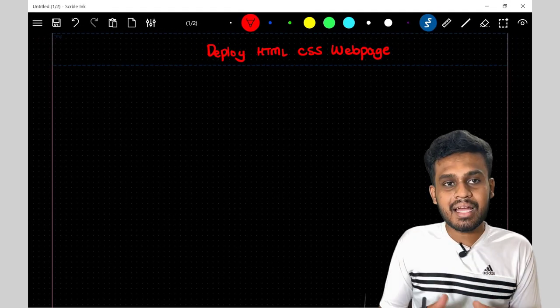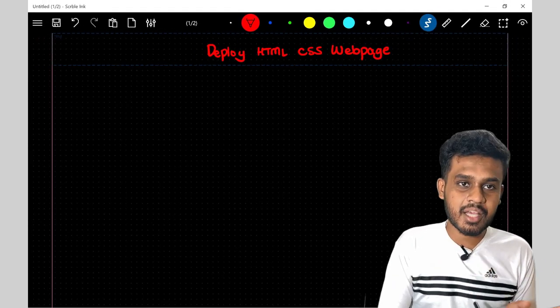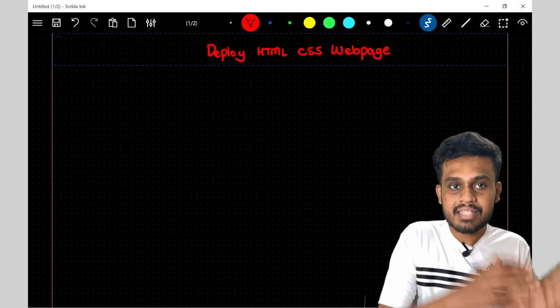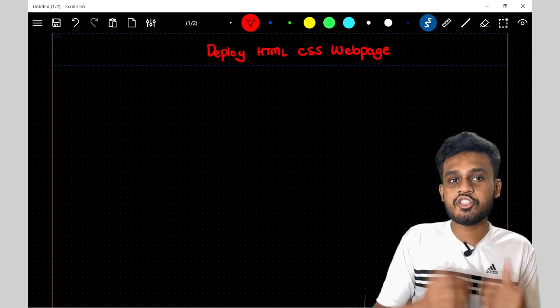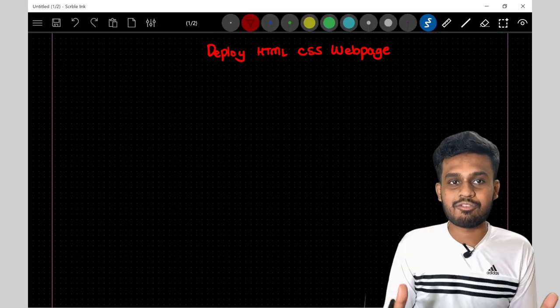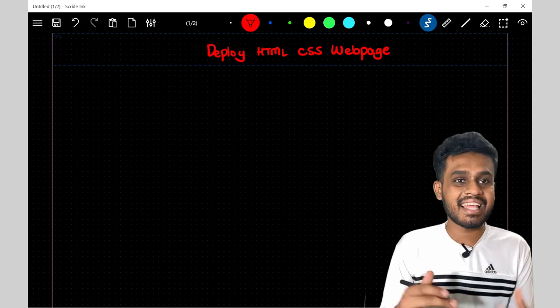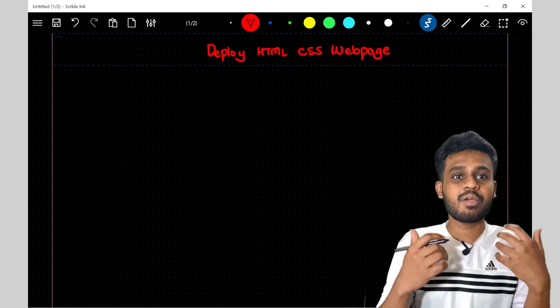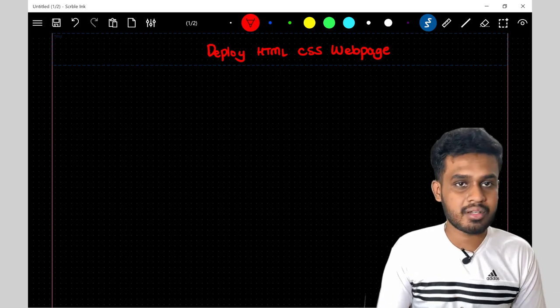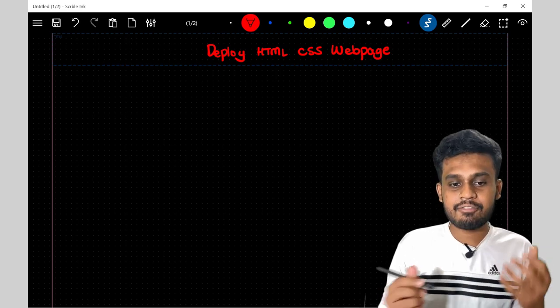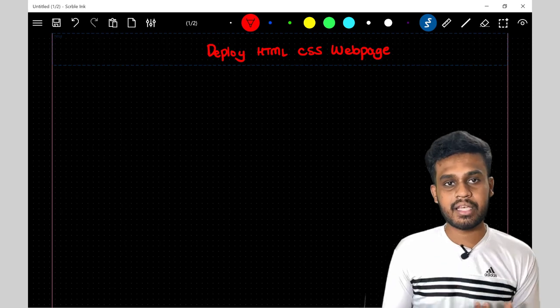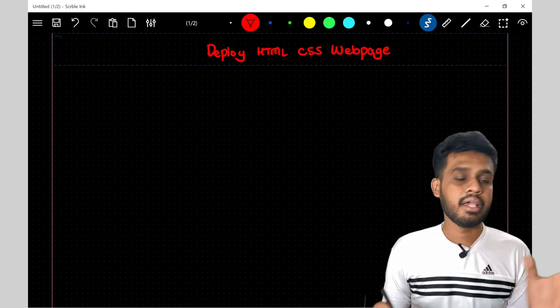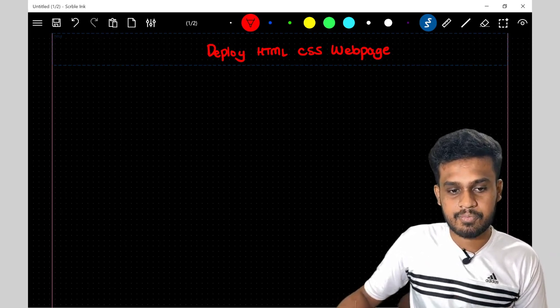I assume that you have some knowledge on HTML and CSS or you have built some projects on HTML, CSS which you are about to give some life. Because I assume that deploying is like giving life because you can easily share it with someone. You can create some awareness about the project.